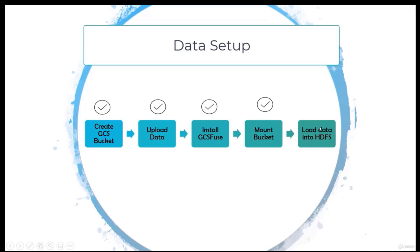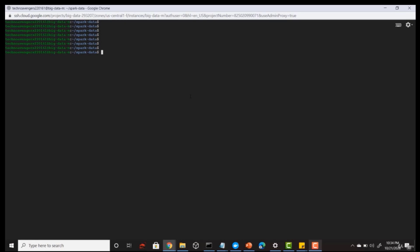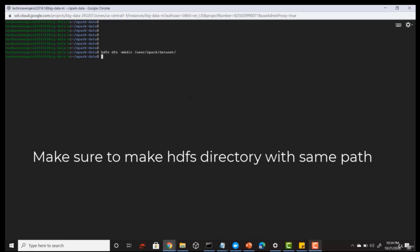The last step is to load this data into HDFS, because the data is currently in our local file system on the virtual machine. We will be working from the HDFS path while doing our Spark programs. First, make a directory in HDFS using 'hdfs dfs -mkdir', creating a directory called '/user/spark-dataset'. My HDFS directory is now created.